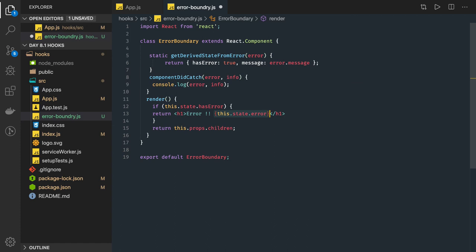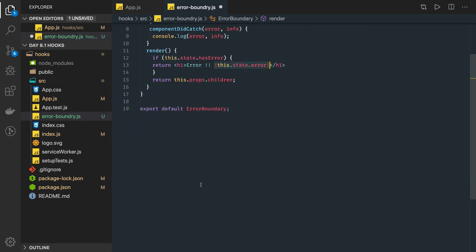Okay so this componentDidCatch is actually special error boundary for the component. For example this is the error boundary component we have. Here we have componentDidCatch and getDerivedStateFromProps.